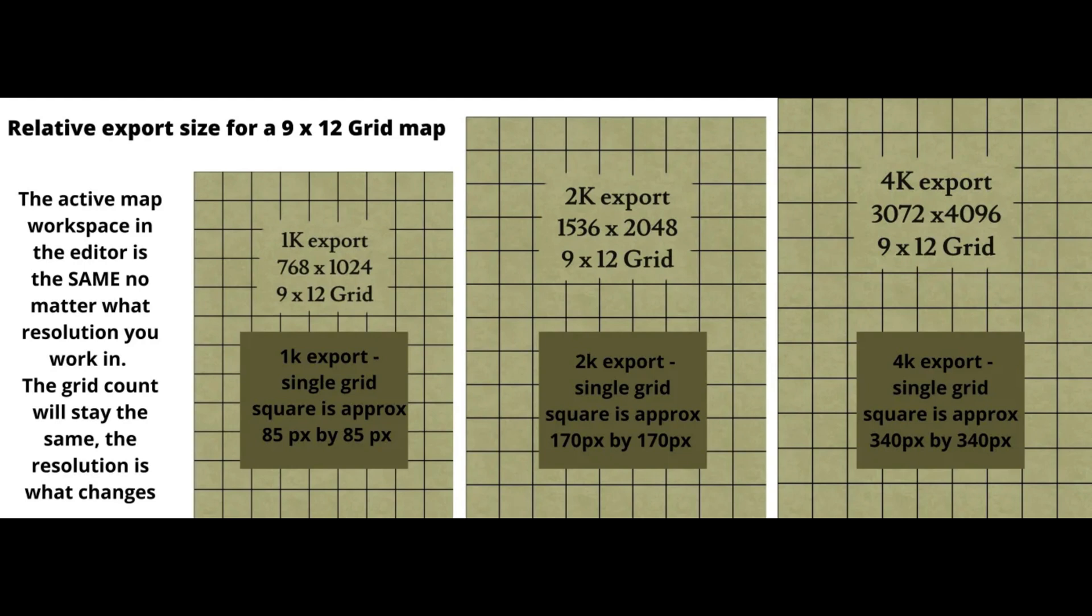To sum it all up, the file size is dependent on export quality and is not attached to the grid count upon creation.